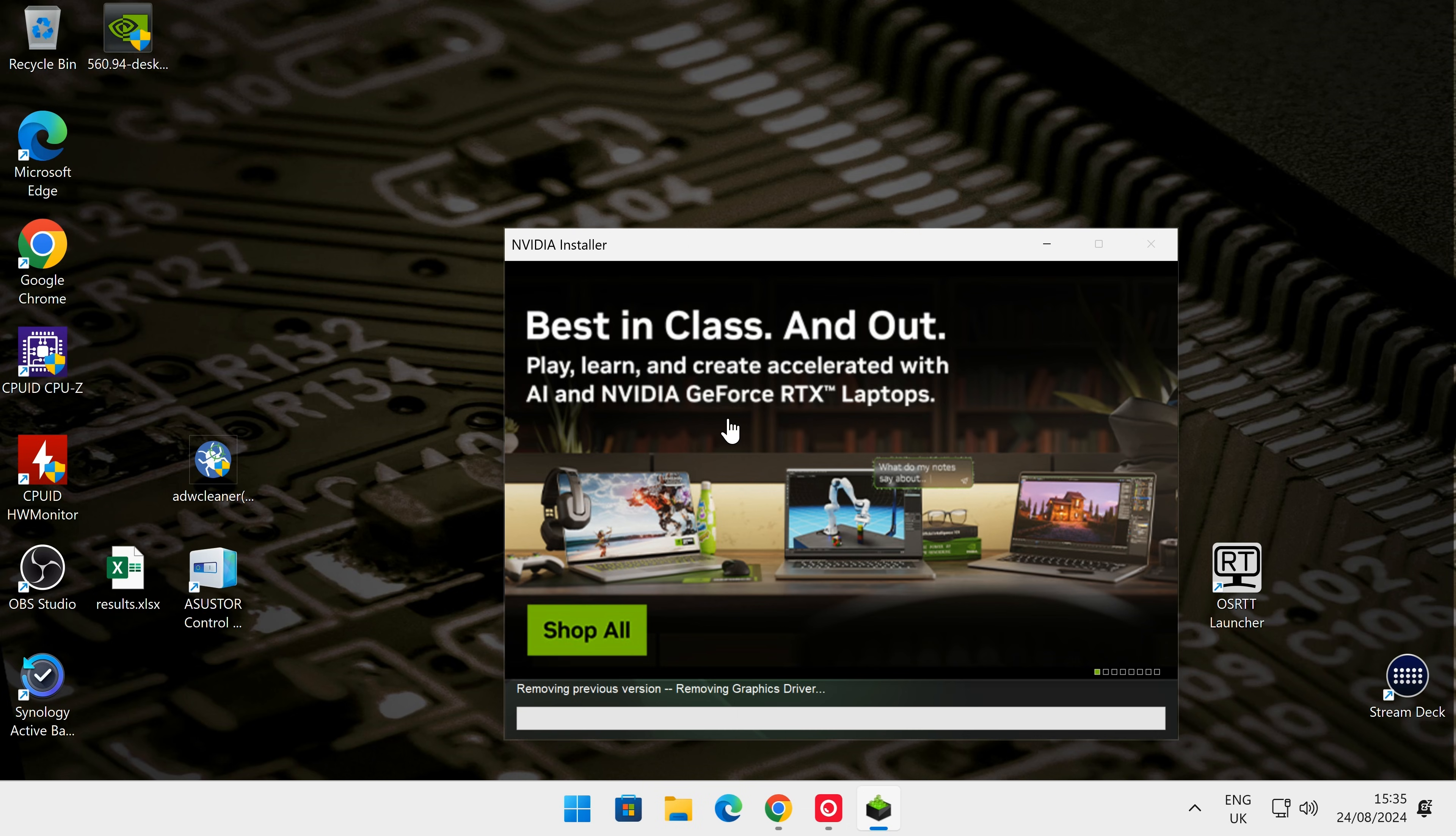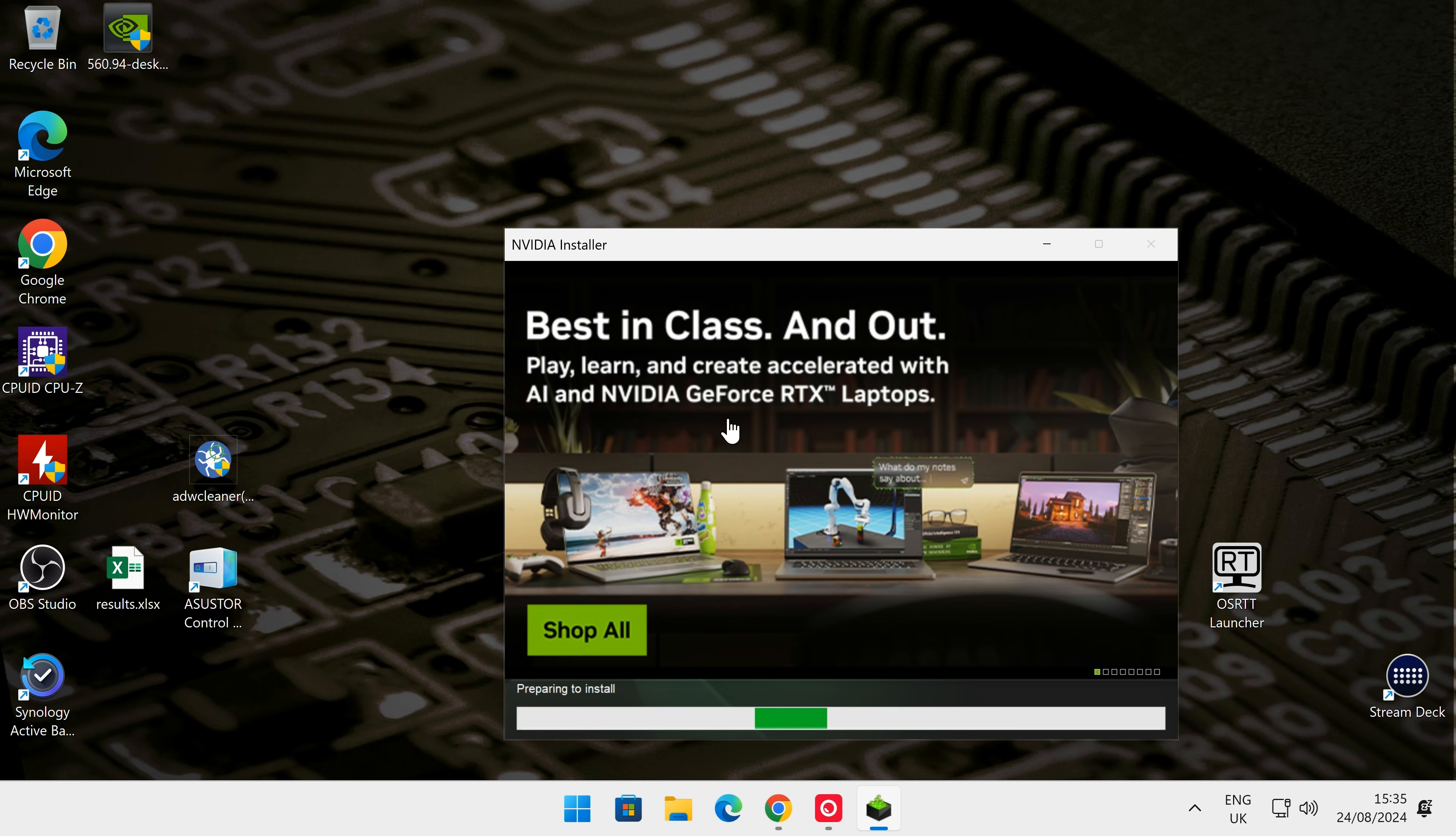Now it's preparing to install the new one. Just be patient and let it do its thing. There we go, we got another blank screen, and now the actual desktop resolution has gone back to what it should be.